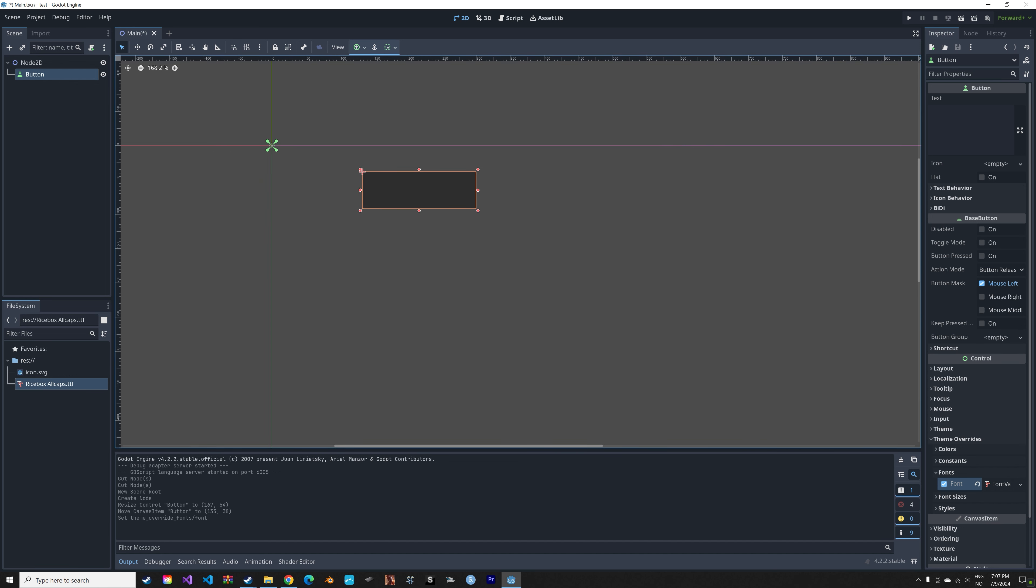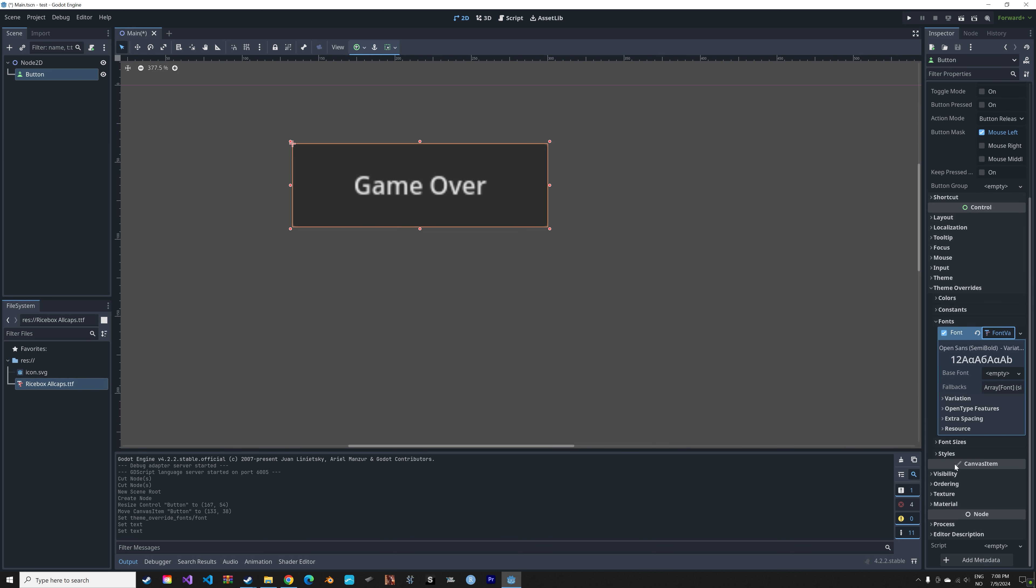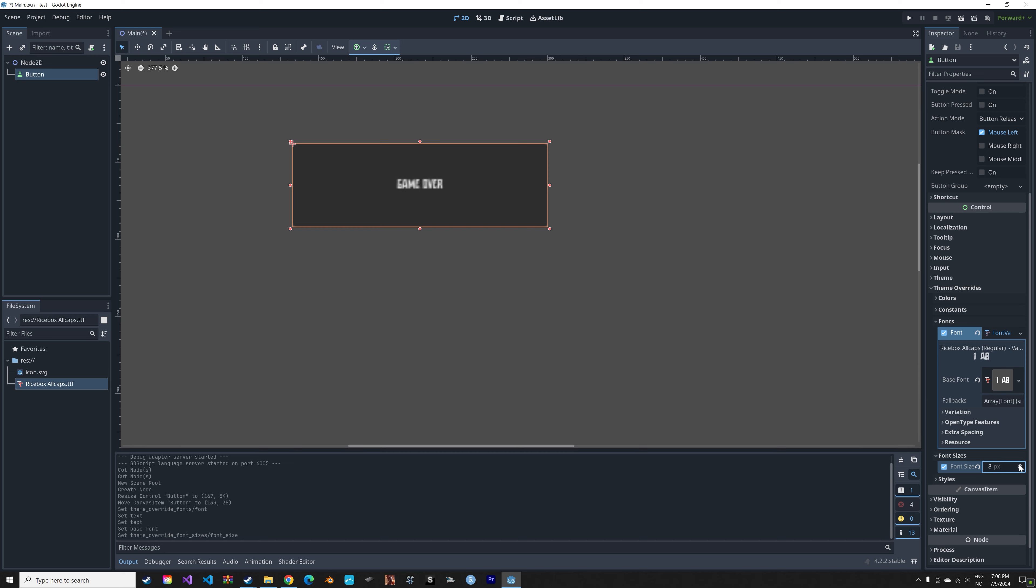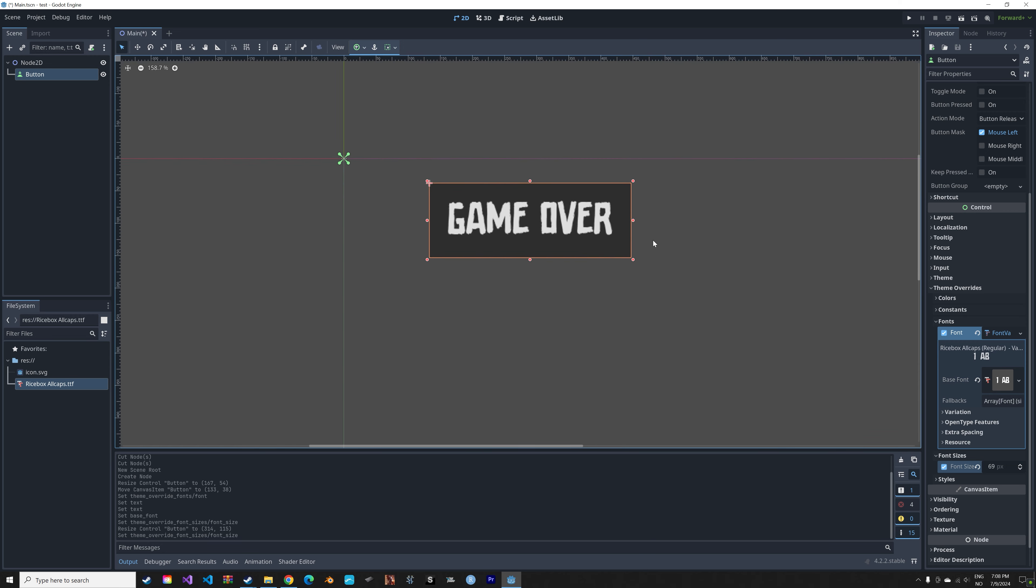Next we can add some text to the button and then we need to select the font variation. As you can see the base font is empty, so you just drag it and drop it. As you can see we now have the new font that we downloaded.